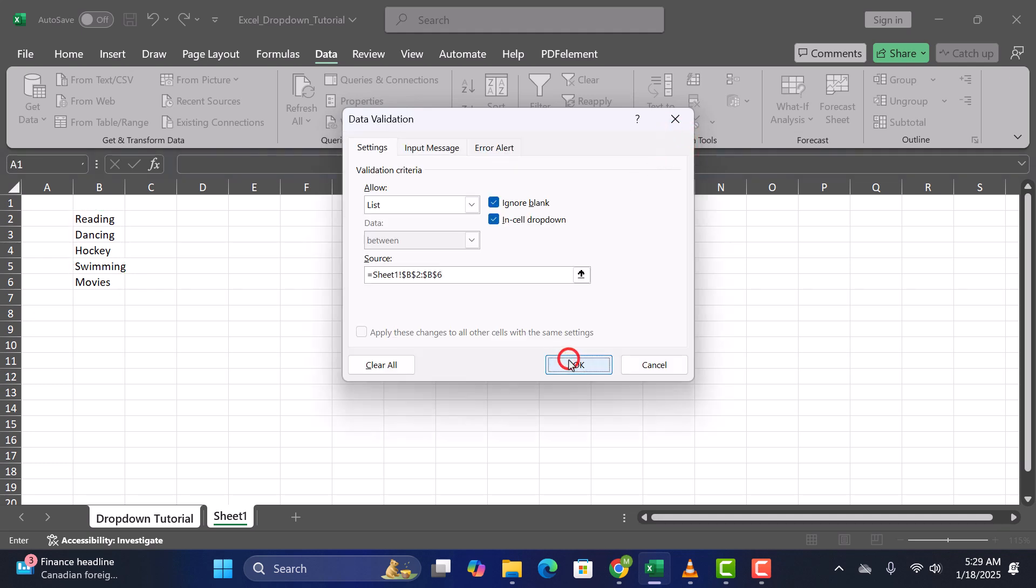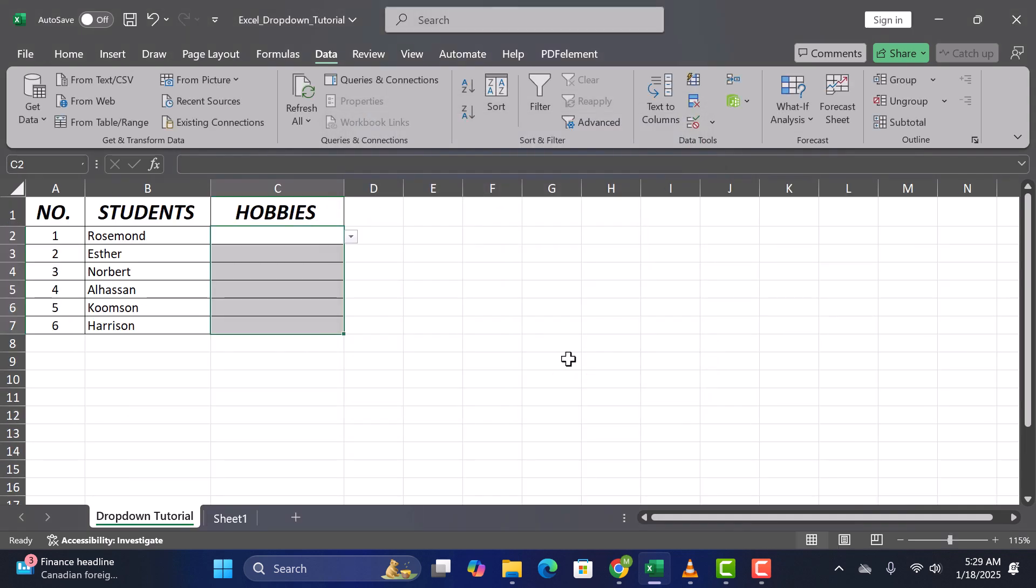Click OK, and your drop-down list is ready to use. Test it out by clicking the arrow in the cell and selecting an option.